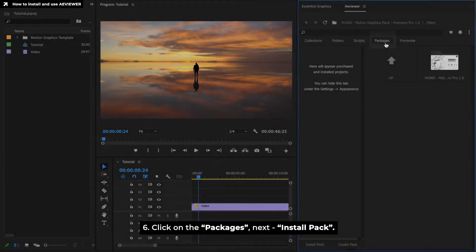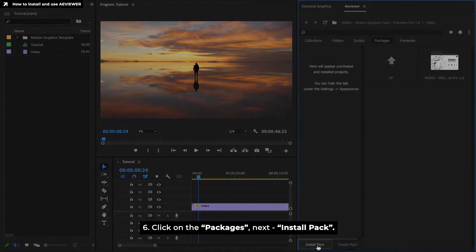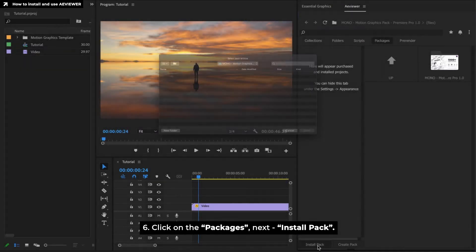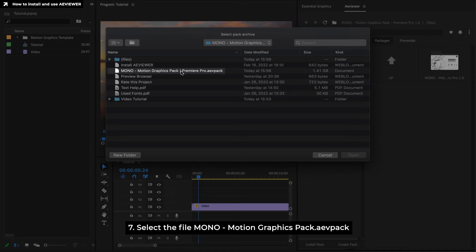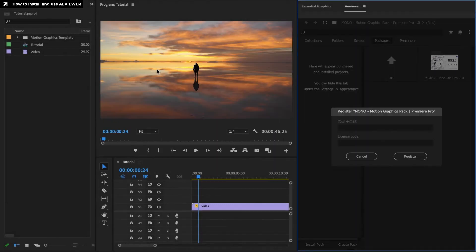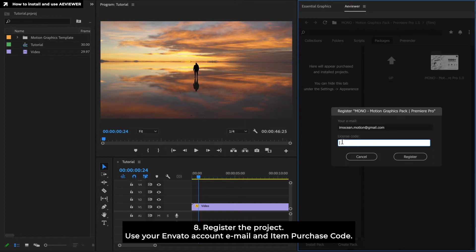Click on the Packages. Next, Install Pack. Select the Mono from Project Folder. Register the project. Use your Envato account email and item purchase code.